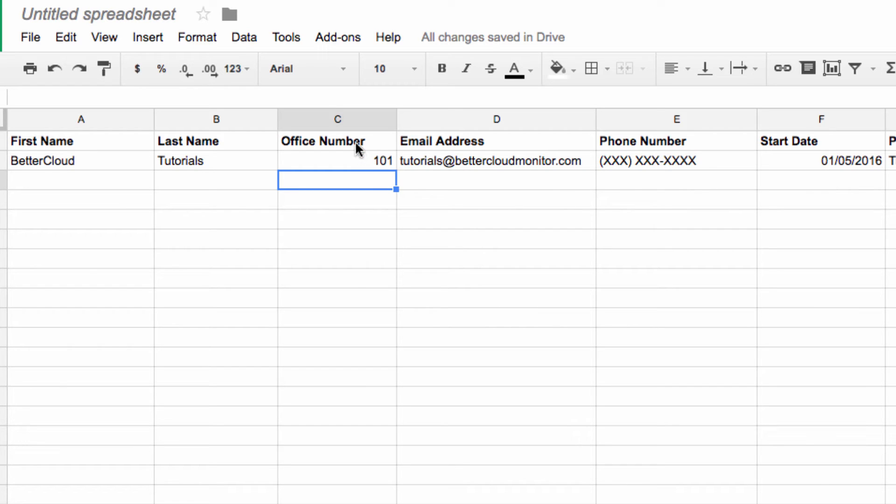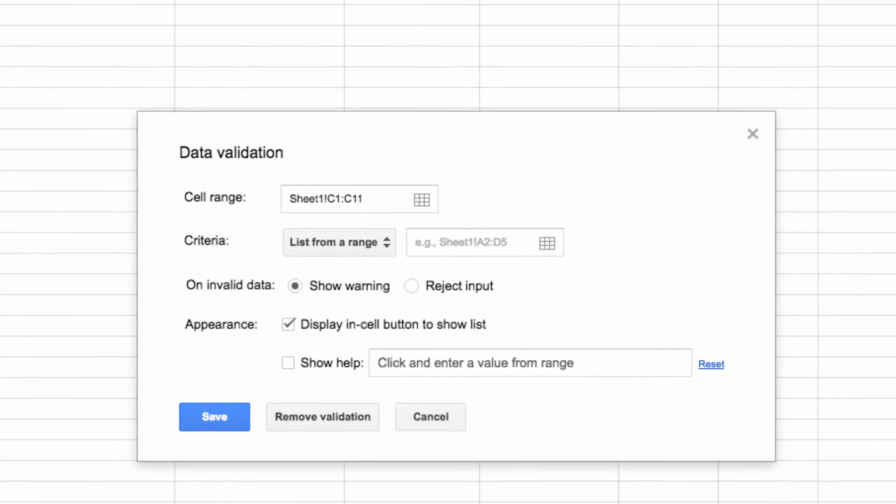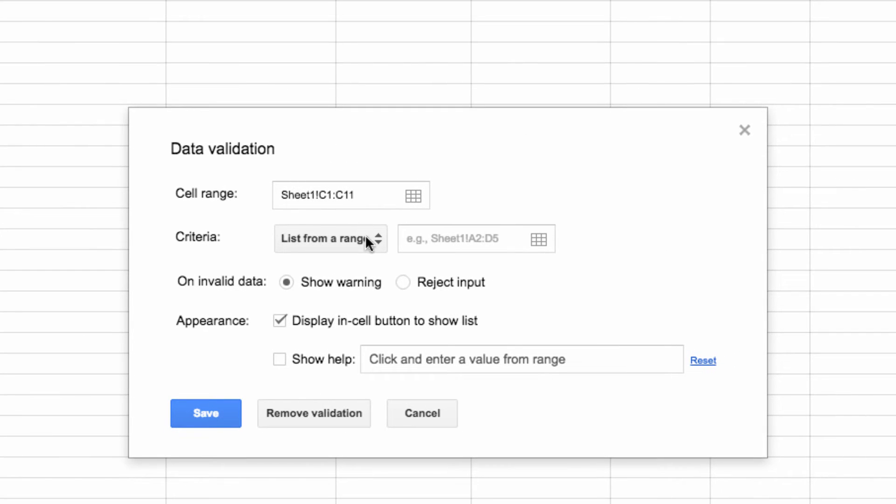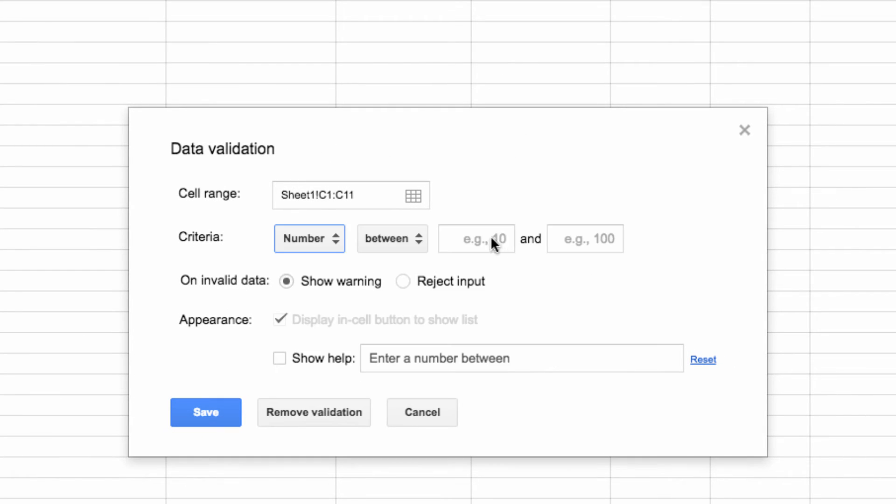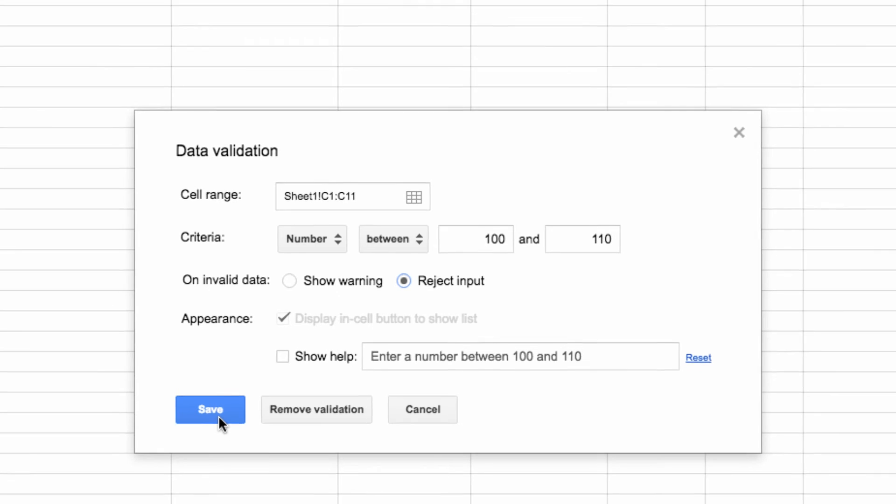So instead, I'm going to select the office number column as my cell range, and then I'm going to specify that the criteria is a number, which I will set between 100 and 110, which are all of our office numbers. Then I'll set it to reject the input and save it.